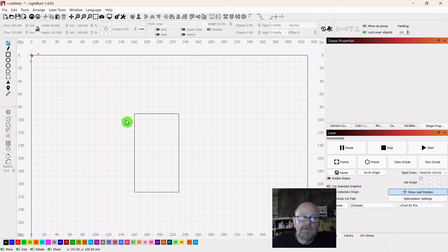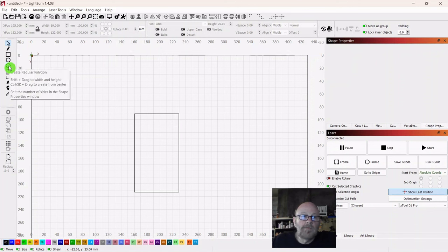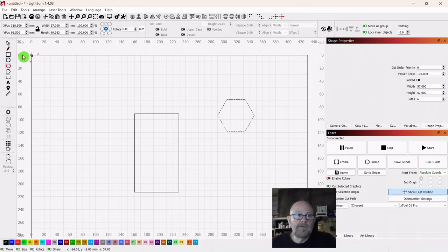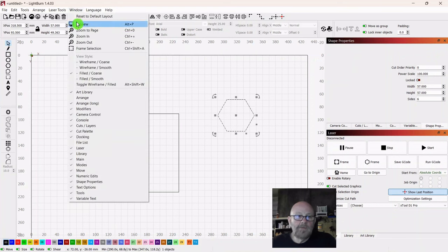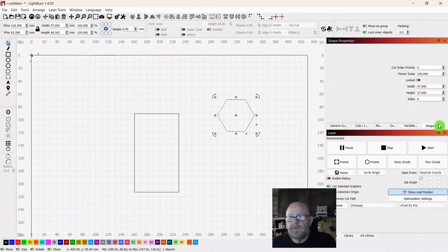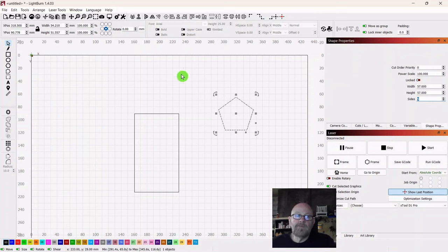We can't use a traditional gable roof, so we're going to make something. Go over to hexagon, click the hexagon, push shift, drag it out — look something like that. Click your arrow, then go up to Window. Go down and make sure that Shape Properties is selected. You'll notice off to the right you have a Shape Properties tab.